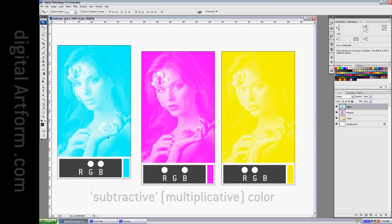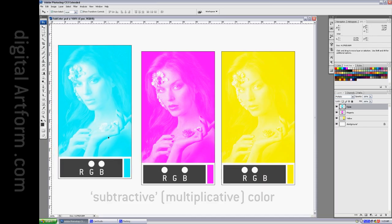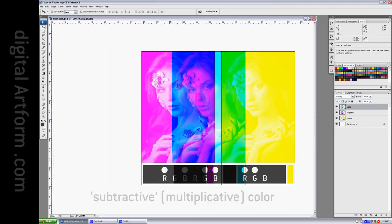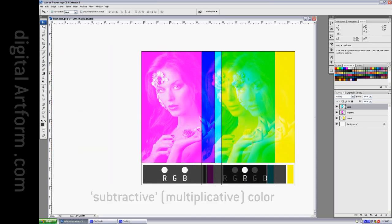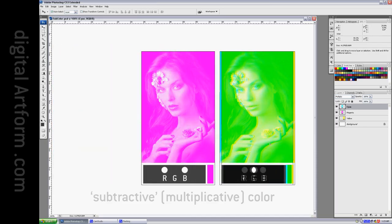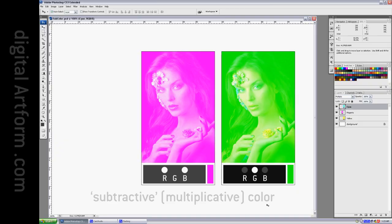If we take cyan and yellow and combine them, we get green, as is indicated here by the white dot.